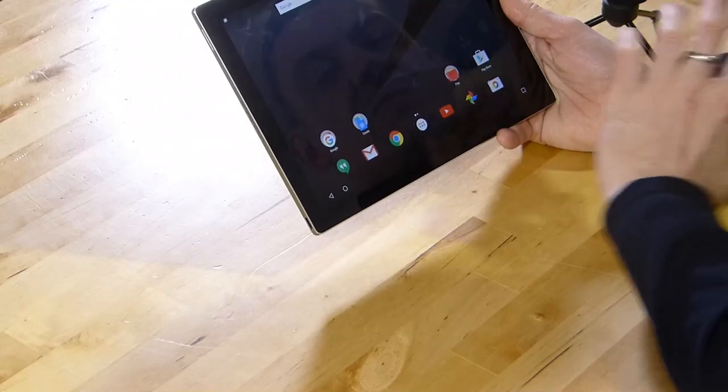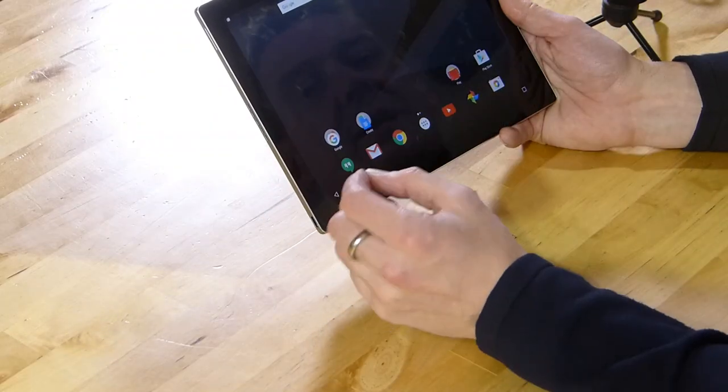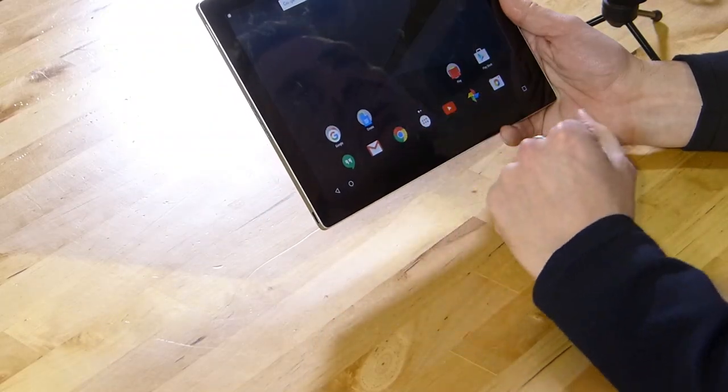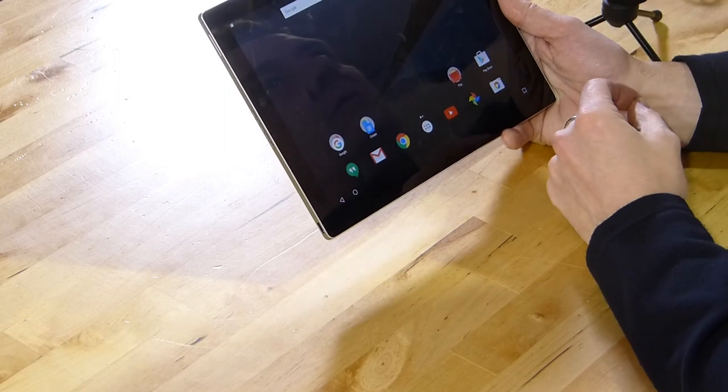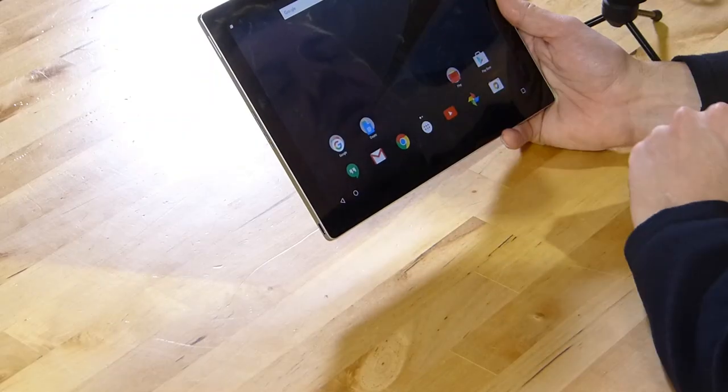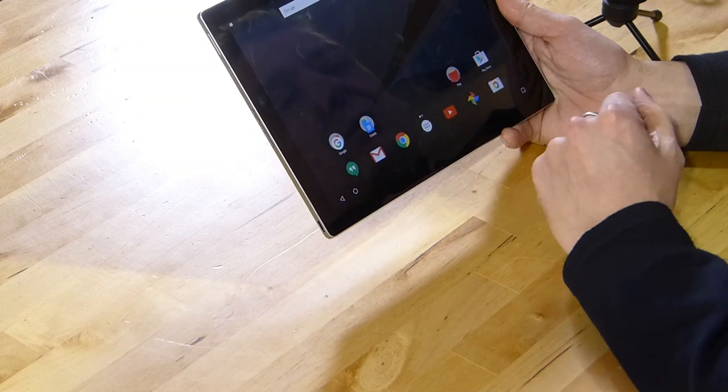Usage is fairly straightforward. Anyone that knows Marshmallow will find their way around this very easily. The only thing to mention is that it seems to be very spaced out in terms of icon and space usage. There are some apps that don't go into landscape mode and some apps that won't work on this.